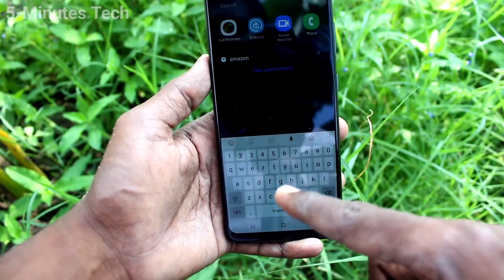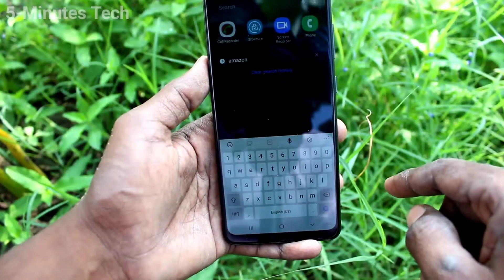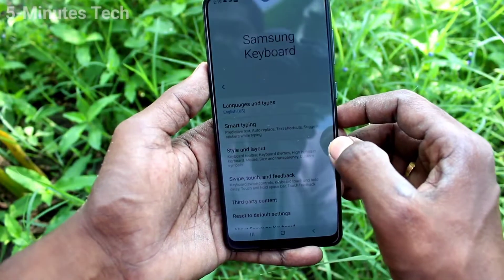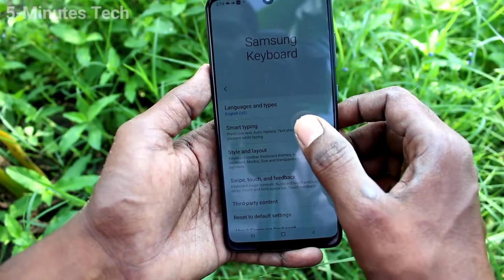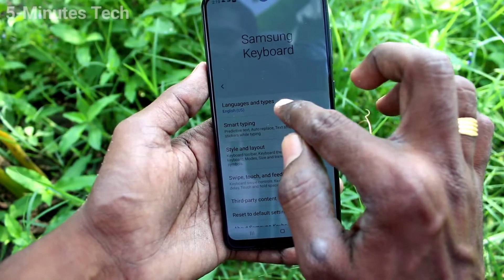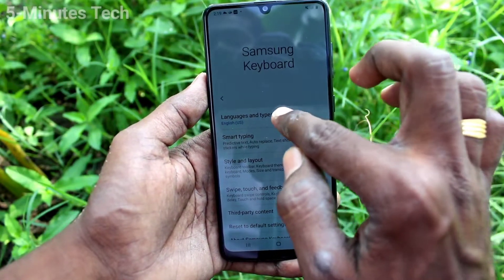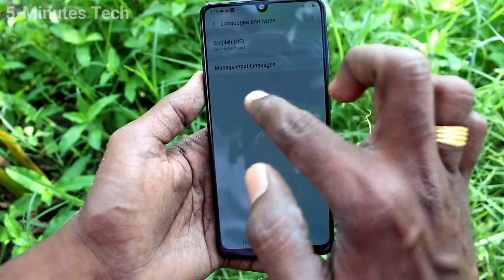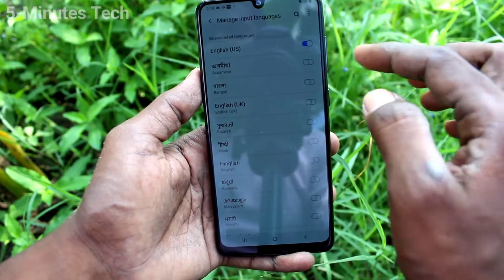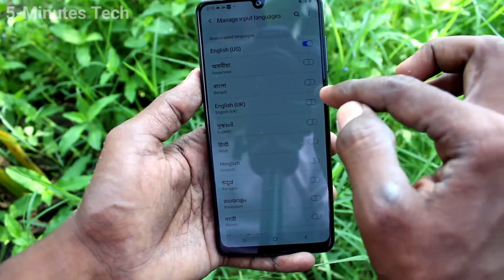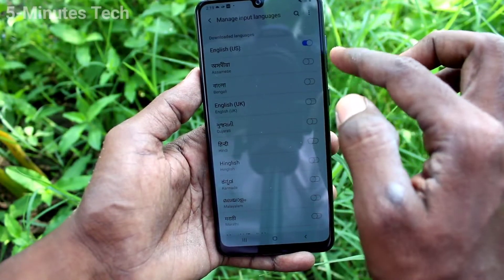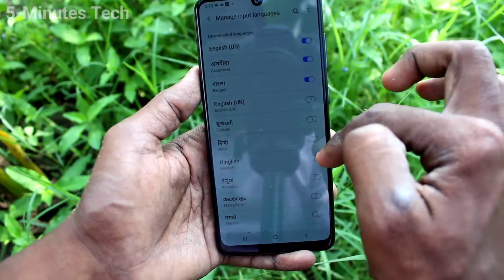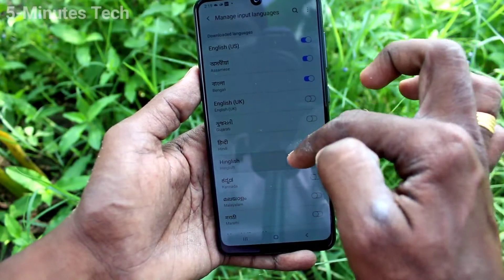This is the keyboard. If you want to add a language, click on the settings icon here and click on Languages and Input. You can manage input languages and turn on other languages that you want to be added in the keyboard.